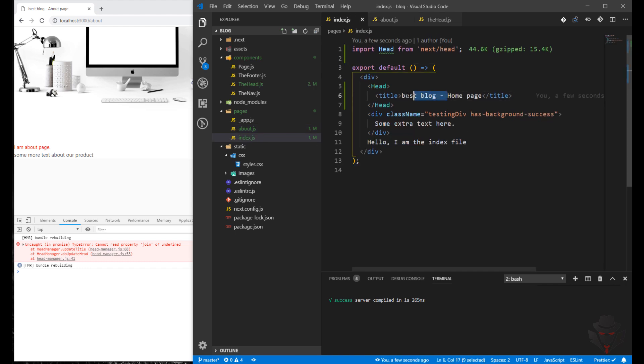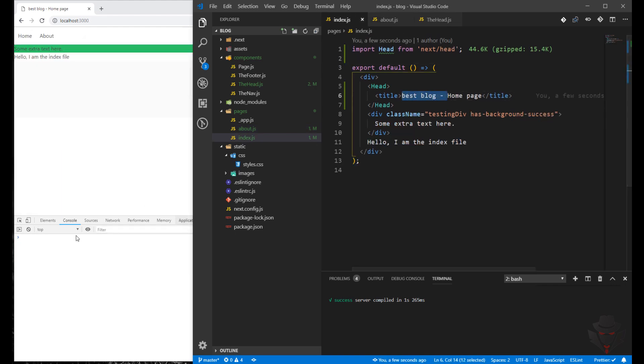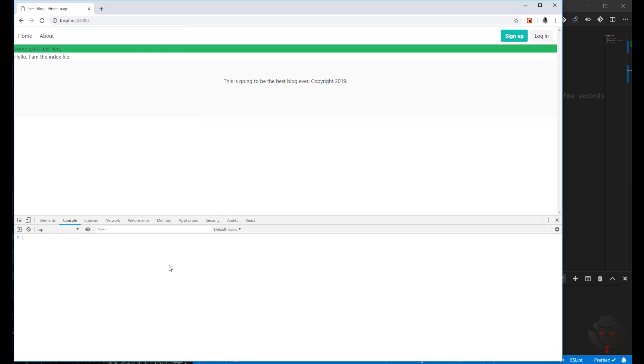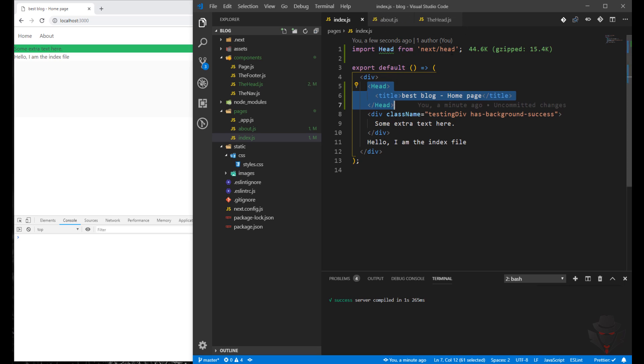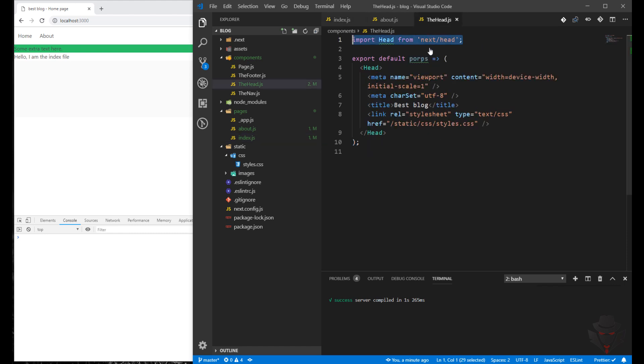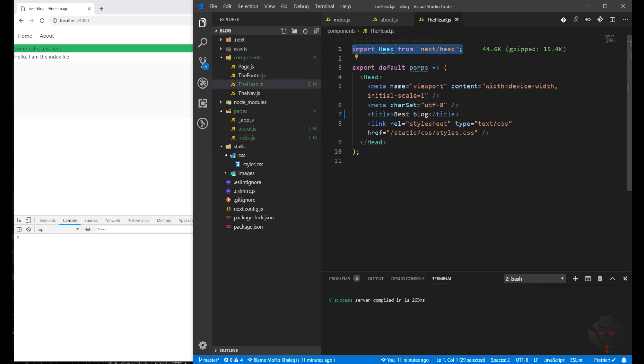You might ask why do we put head inside the content? Behind the scene, because we're using Next Head package module, it's going to just remove it from here and put it inside the HTML head and override this one.